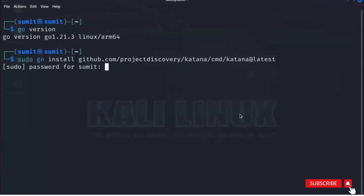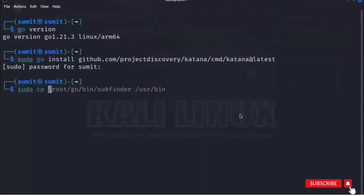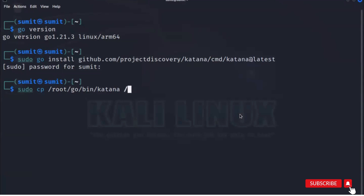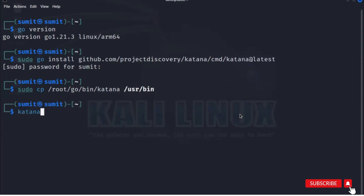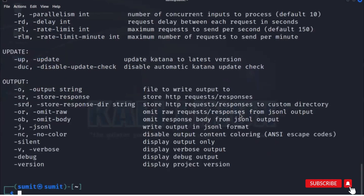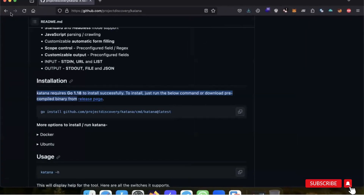After Katana downloads, you need to add it to your PATH by copying it to the /usr/bin directory. Use this command: sudo cp /root/go/bin/katana /usr/bin. Every time you install a Go-based tool, you have to do this path copy. Once done, you can access Katana from your root directory, and running the help command confirms Katana is available.